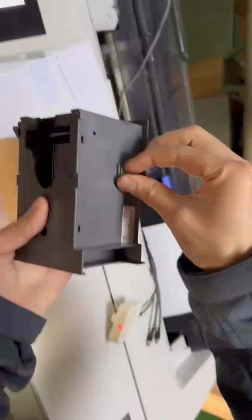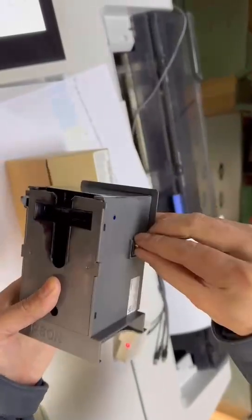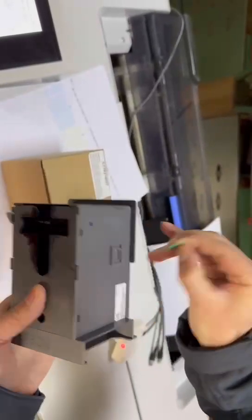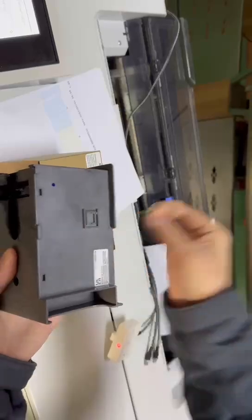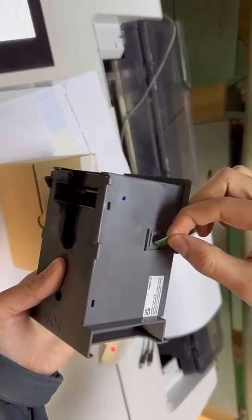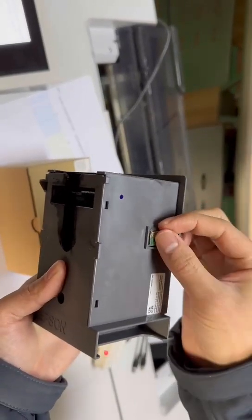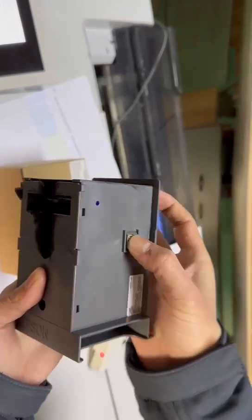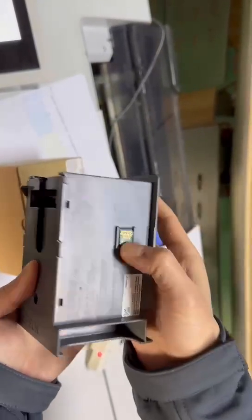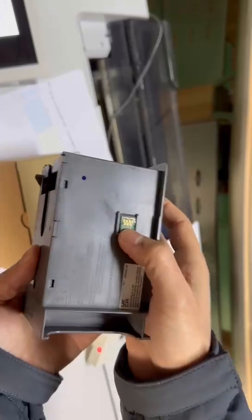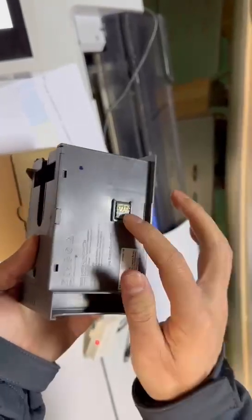And then we install back this original chip. This one we reset just now. This one is the chip we reset using our chip resetter. Okay, now we install it back.